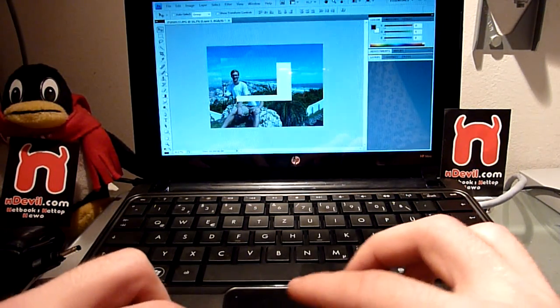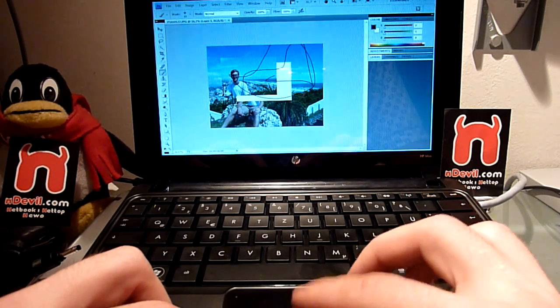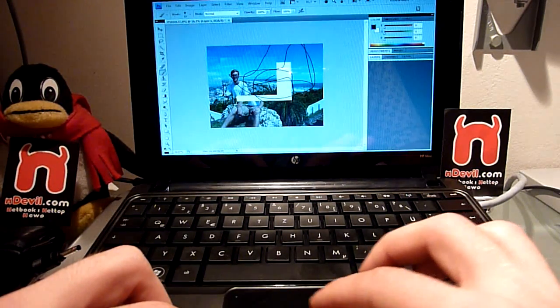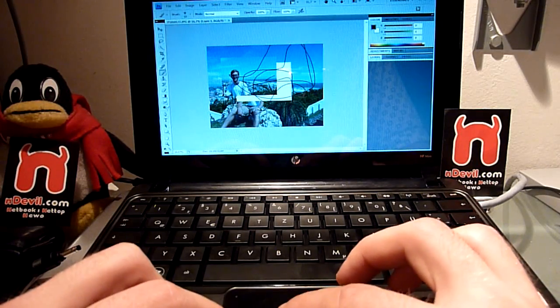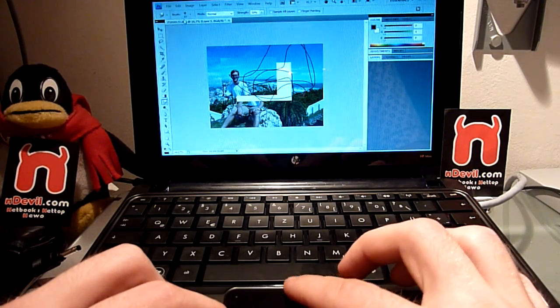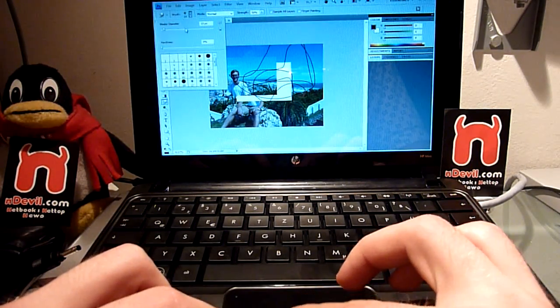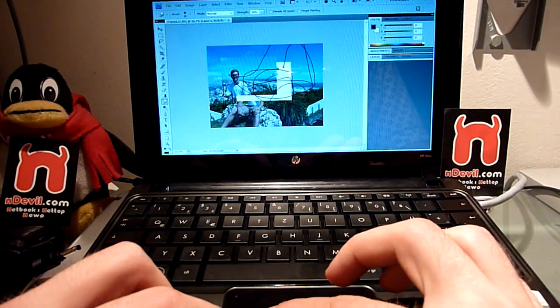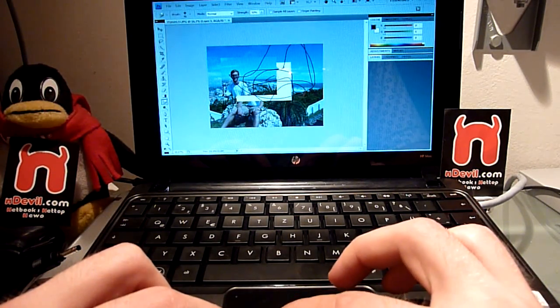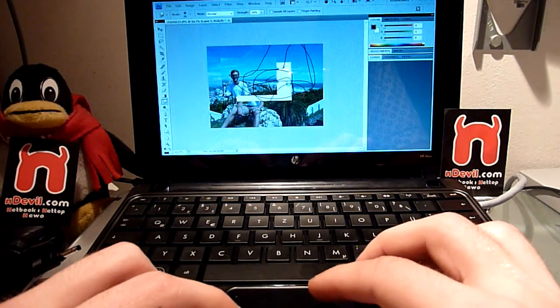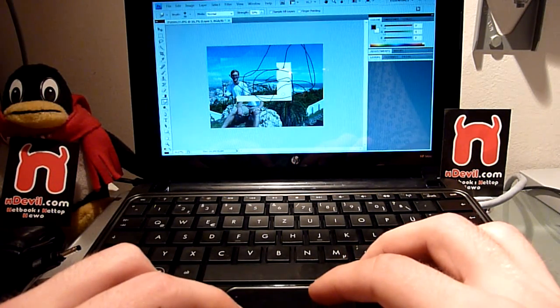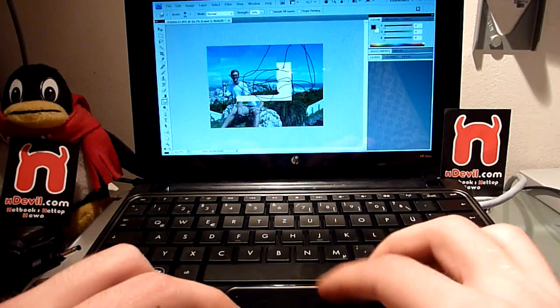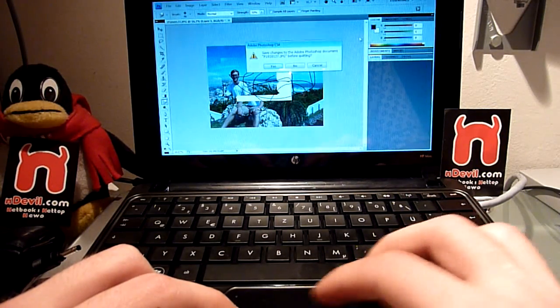Then you can see it's not that fast but actually you can work with it and if you just draw something in here it's a lot faster than with the Atom N270 or just use the smudge. It has to load a little bit but it's maybe a little bit faster but not that much.